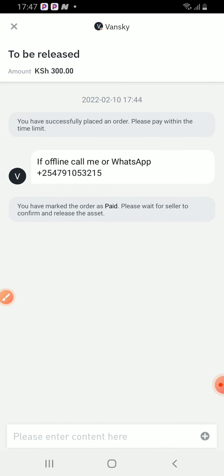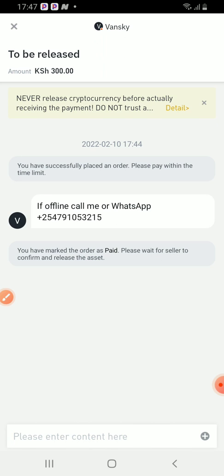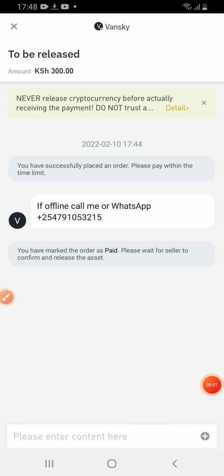You can come here. So I am waiting for this person to release the USDT because already I have transferred the money to their M-Pesa number.